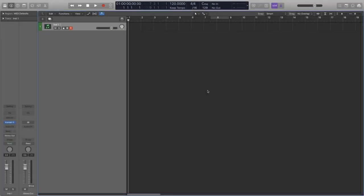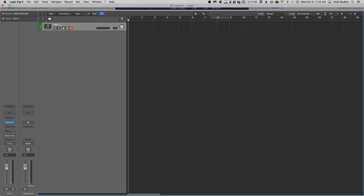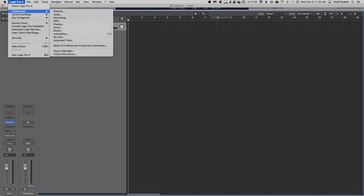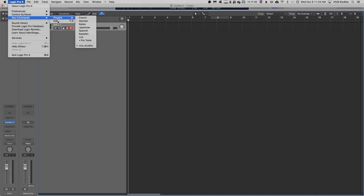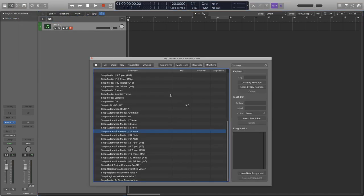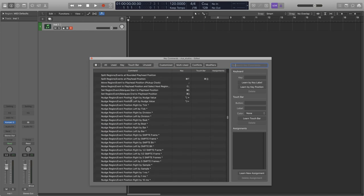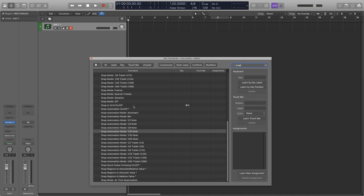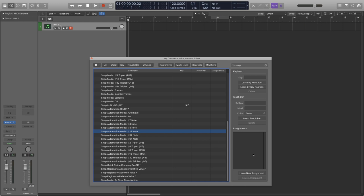Some of the functions you use won't have their own keyboard shortcuts enabled by default, so this is a good opportunity to start assigning your own. If we go up to the top to Logic Pro X and go Key Commands Edit, we will be able to locate any keyboard shortcut of our choosing. So if we wanted to set our snap automation mode 1 16th note to a key command, we can just hit the Learn by Key Label button here, and then press the desired keys on our keyboard.